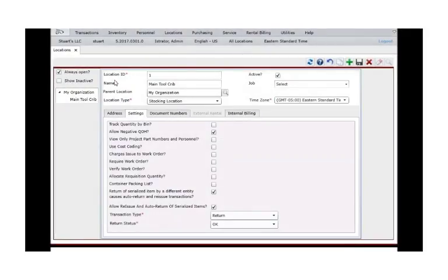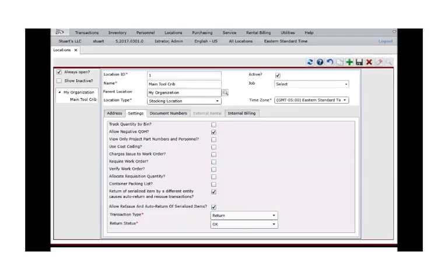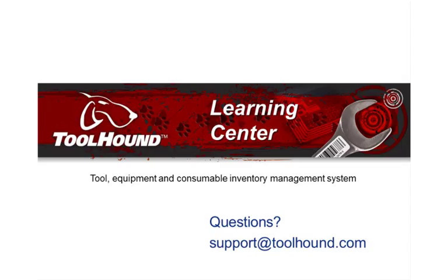Your tool crib is now displayed in the location hierarchy on the left, indented under your organization. Thanks for watching this video from the ToolHound Learning Center.